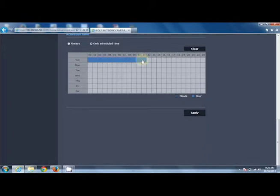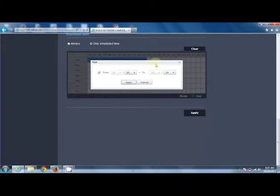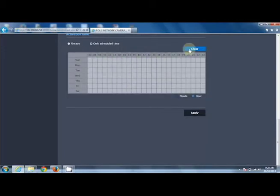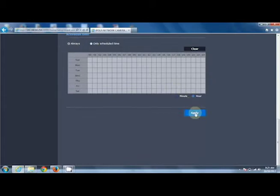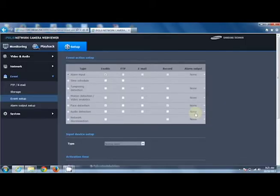We can select specific hours, or if we click on a box, we can then choose the minutes of those hours for a very detailed schedule. For this option I'm going to select always. Make sure you hit Apply when you're all done, otherwise what you programmed won't be saved.